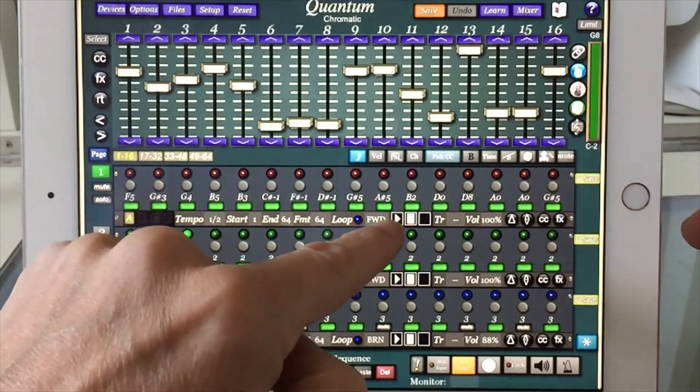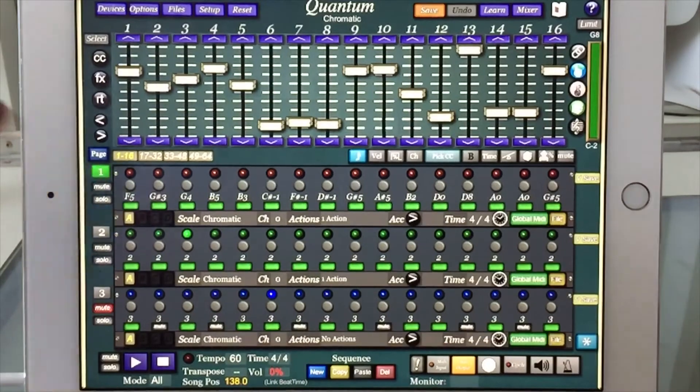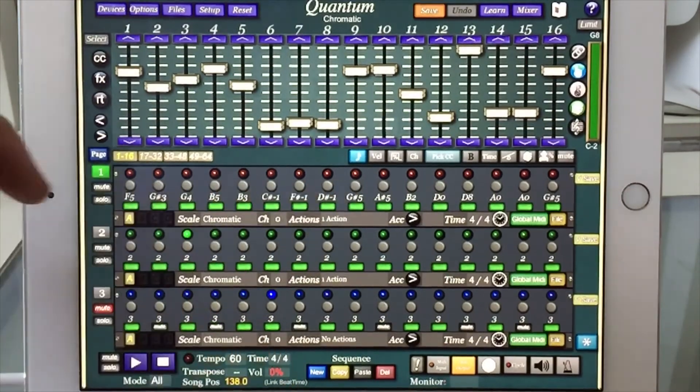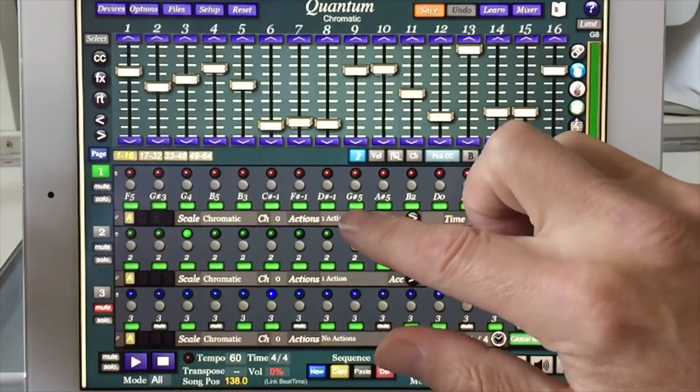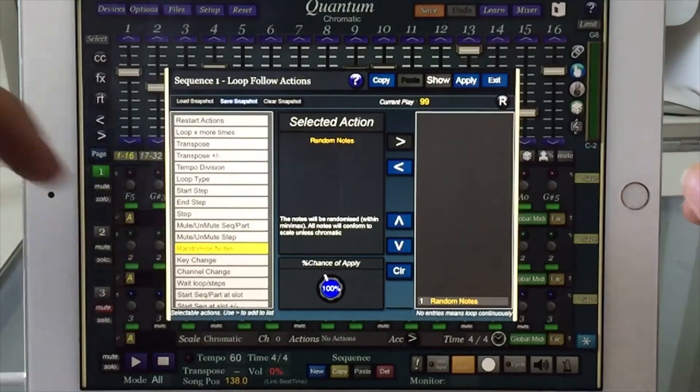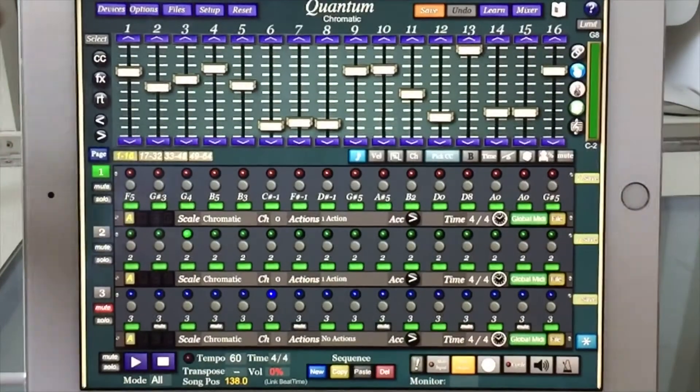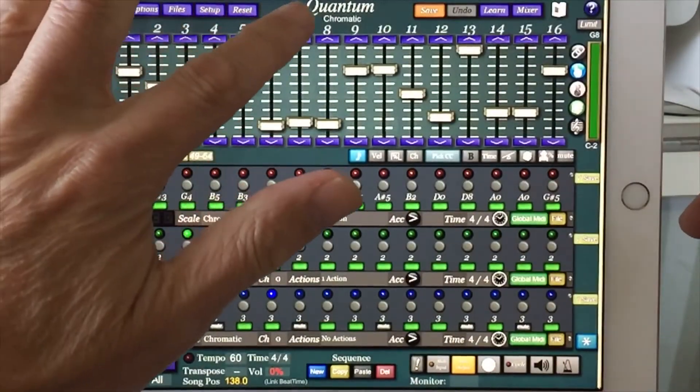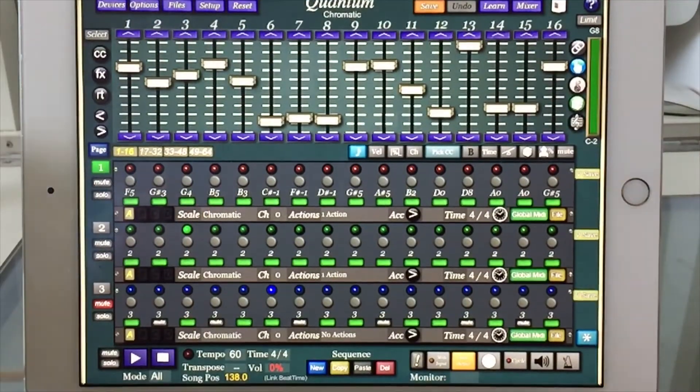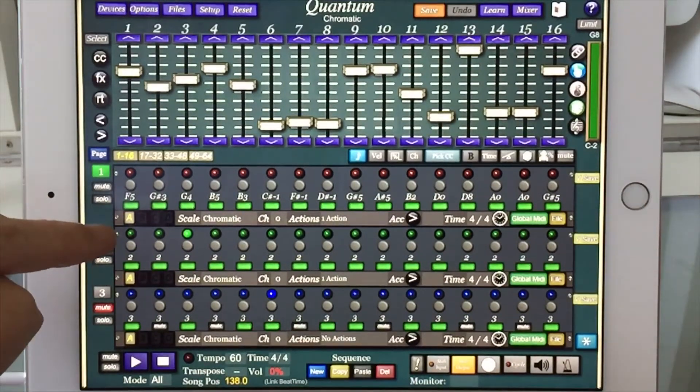That's running forward and it has an action on it. When it reaches the end, it randomizes all the notes. I've got the scale set to chromatic, so it's completely random each time.